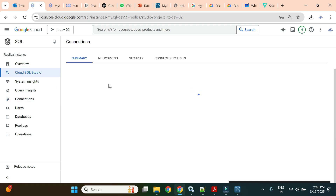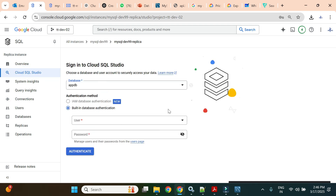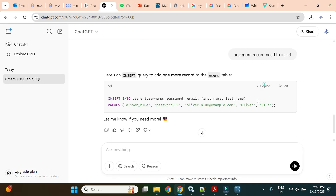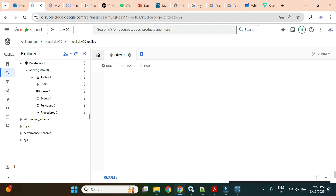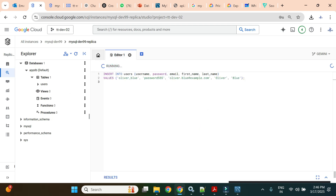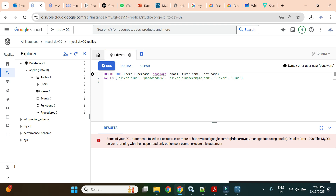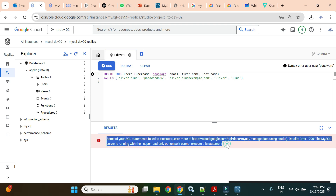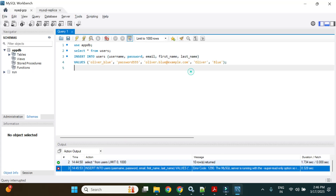As expected, MySQL says the server is running in read-only mode. To see the error more clearly, I'll run the same INSERT in Cloud SQL Studio on the replica. The error message reads: 'The MySQL server is running with the super-read-only option, so it cannot execute this statement.' This confirms writes are blocked on the replica.